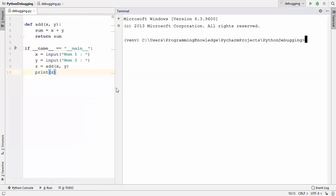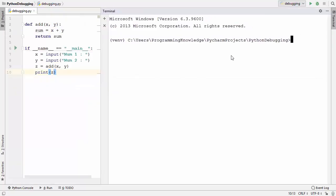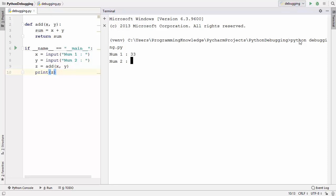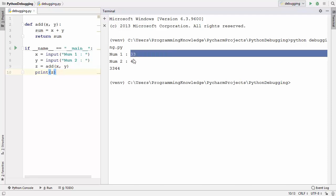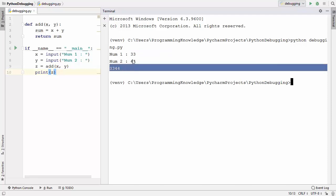To run your script normally, give the command python followed by the name of your script — in my case, debugging.py. I'll press Enter, provide the first number, then the second number. The result prints 3344, which is not the correct addition of these two numbers.